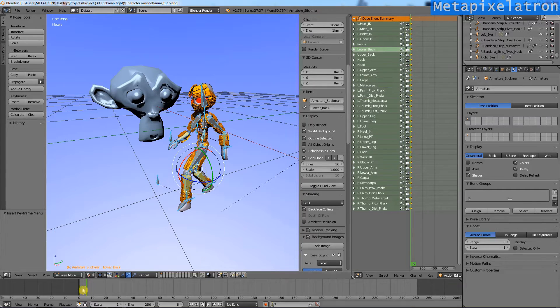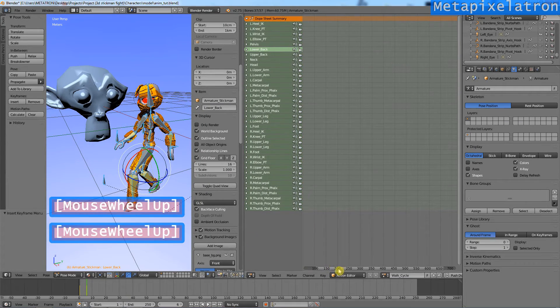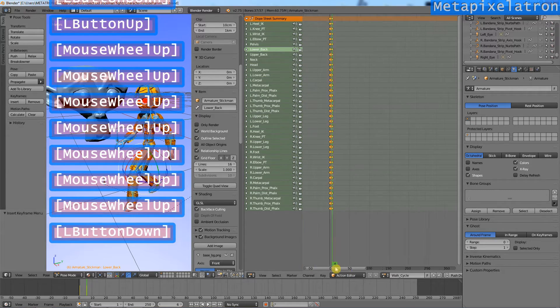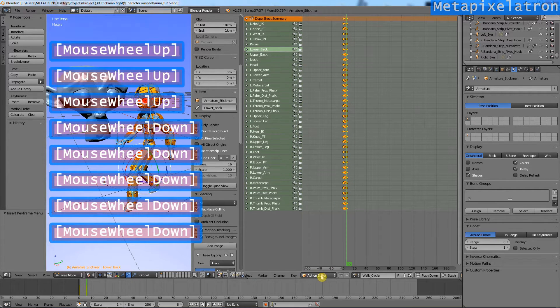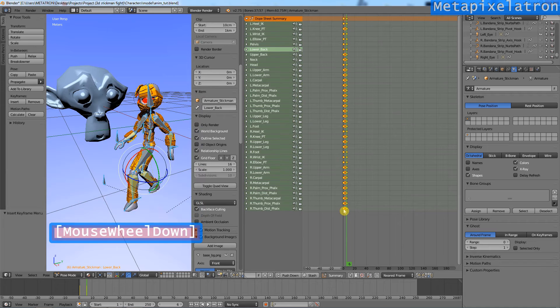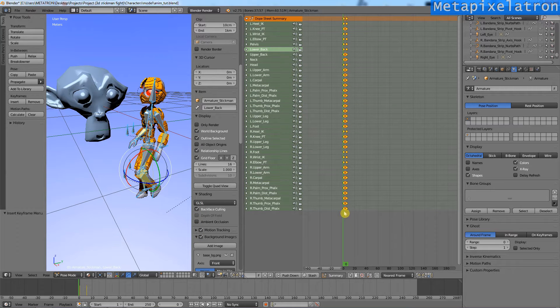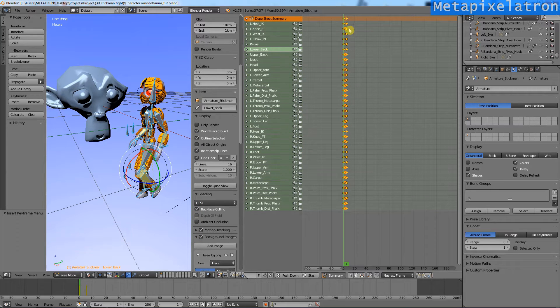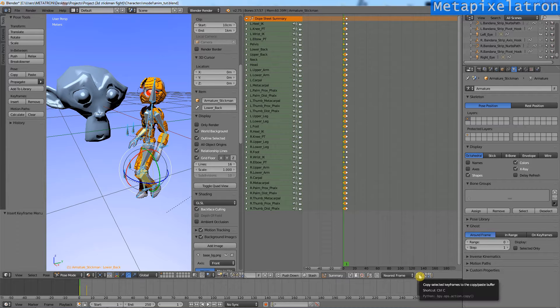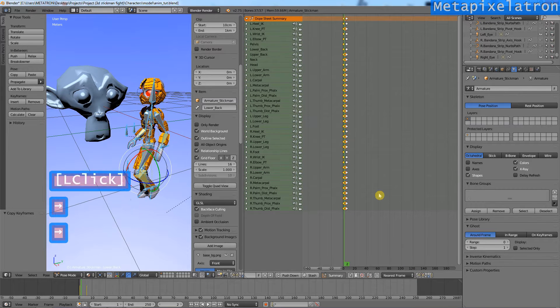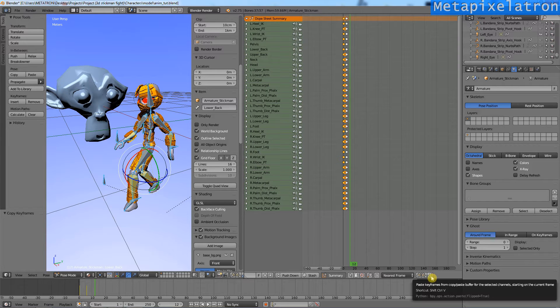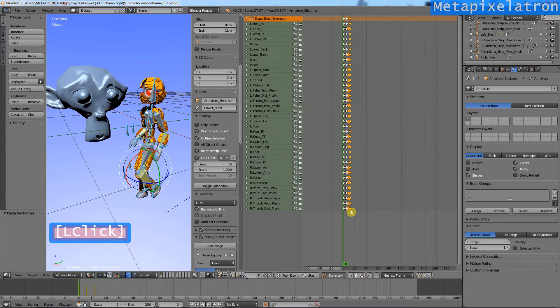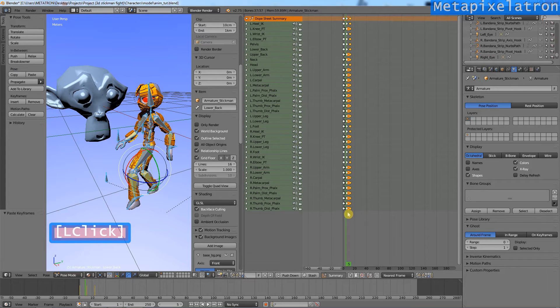The second step will be done directly in the action editor, where we can copy and paste the keyframes. Copy the first frame. Now, go to frame 12. Click that button to paste the mirrored version of the copied keyframe. Now we have to do the same for frame number 6.